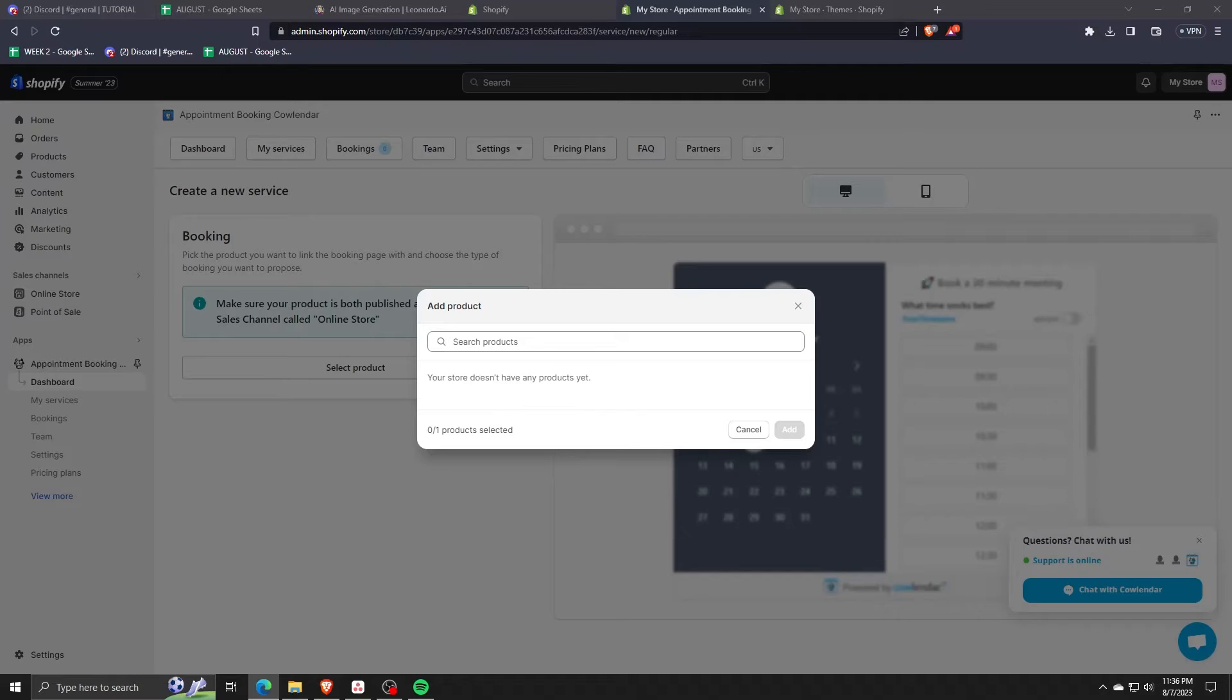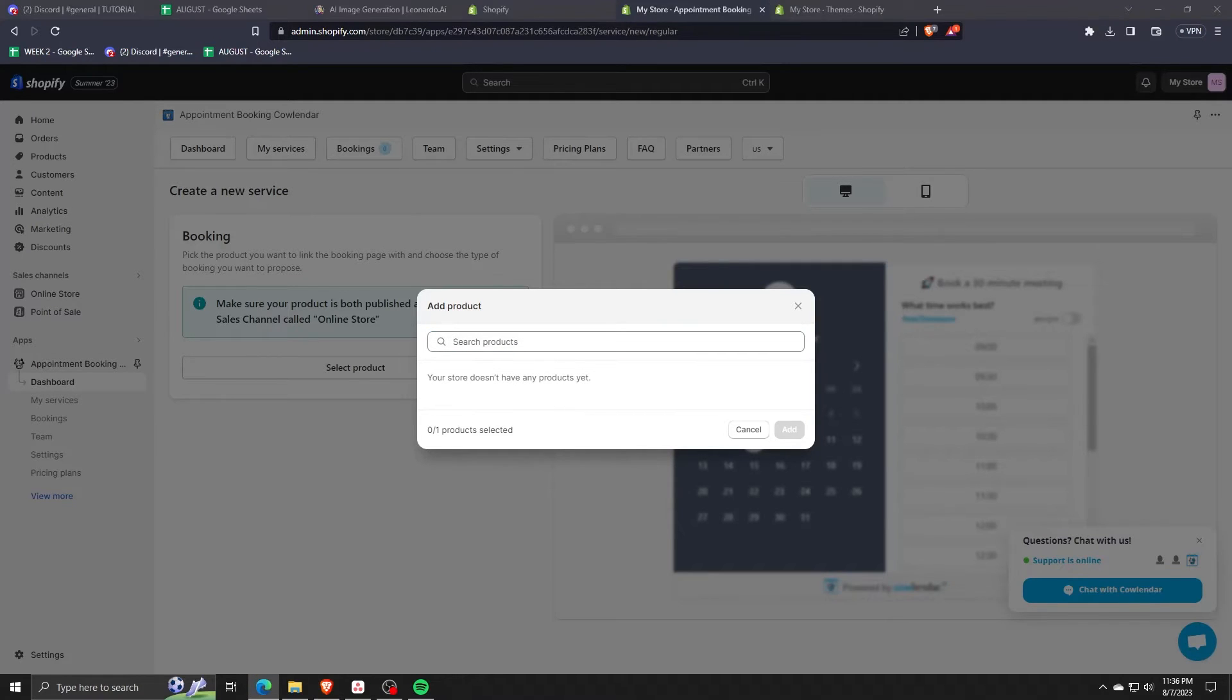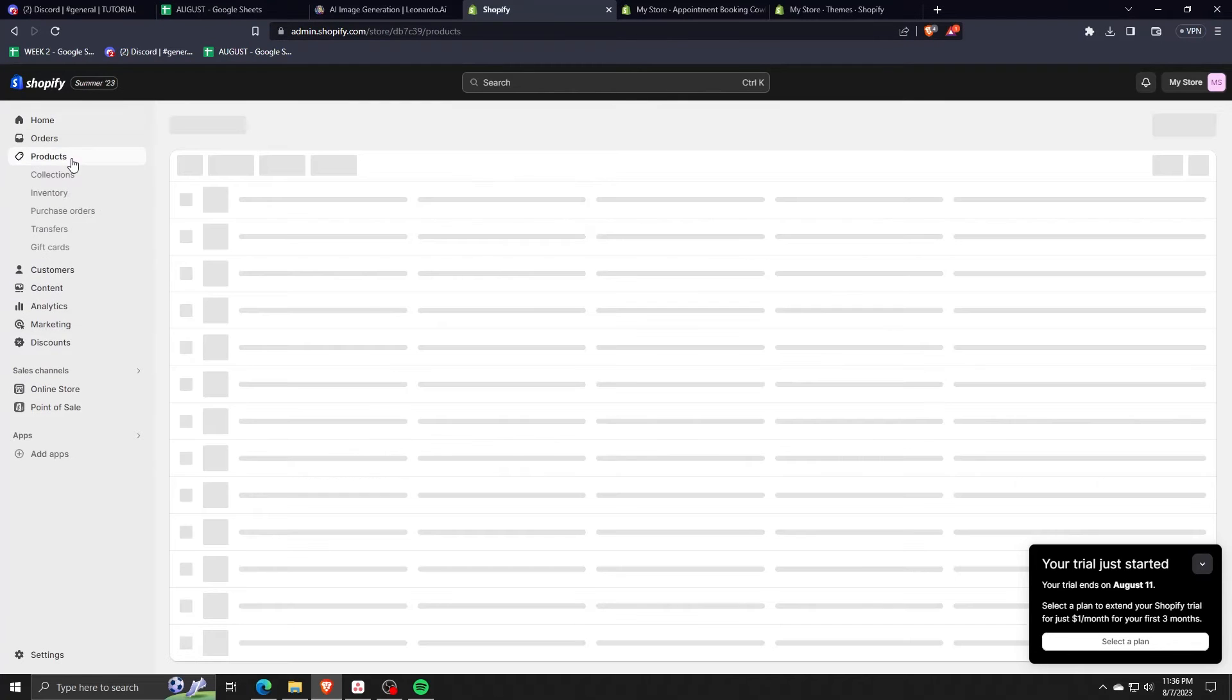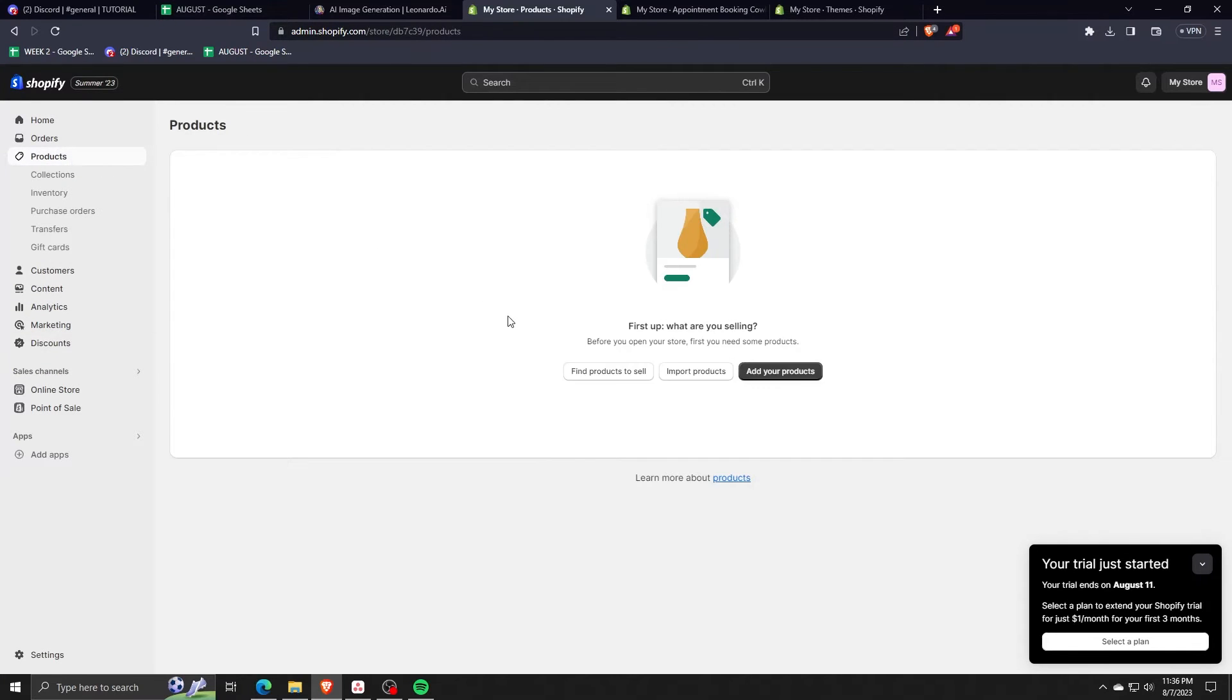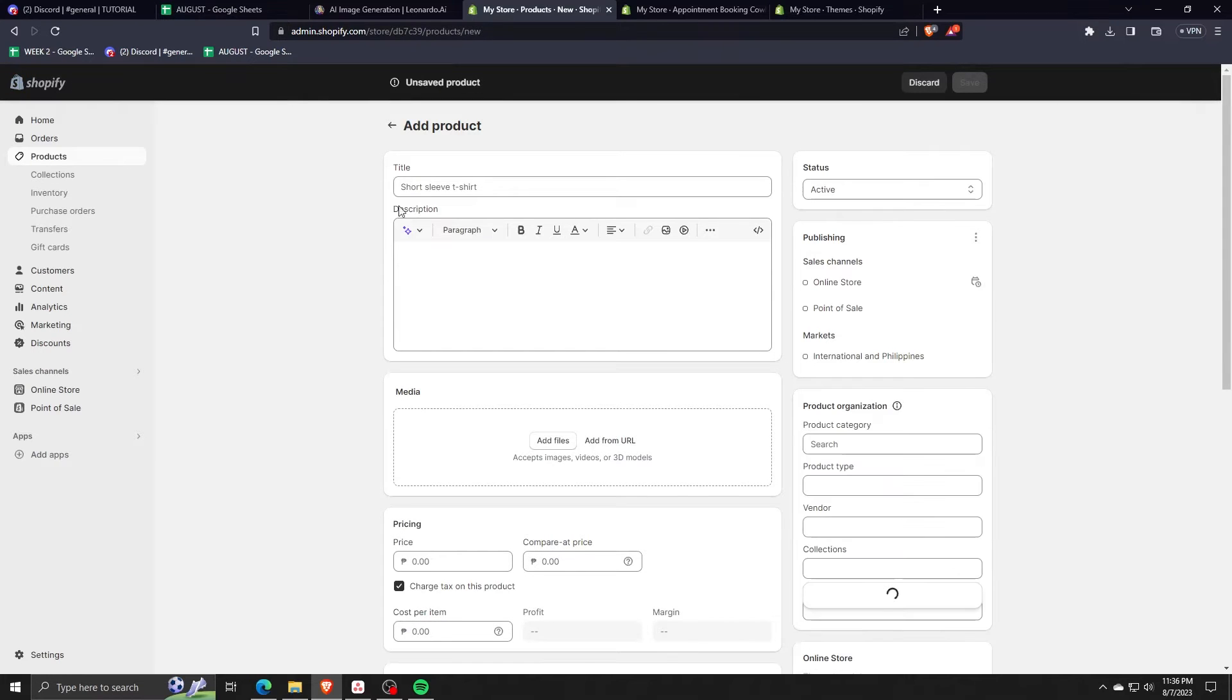So here you can create a new booking in the appointment booking calendar application. In order to start, choose select a product and you're going to have to search for a product to add it to this store.